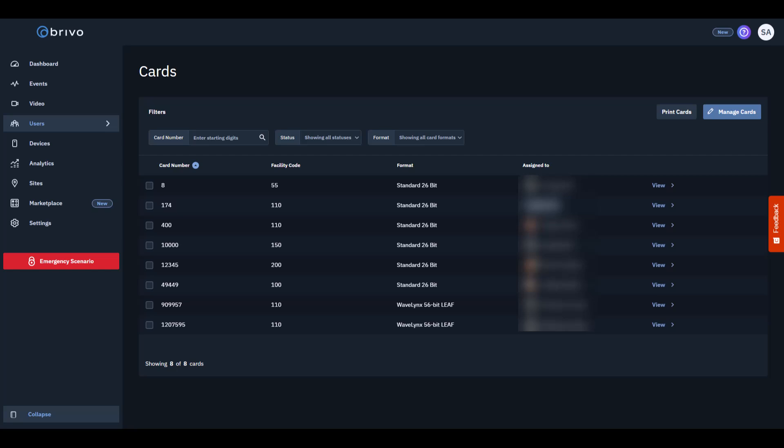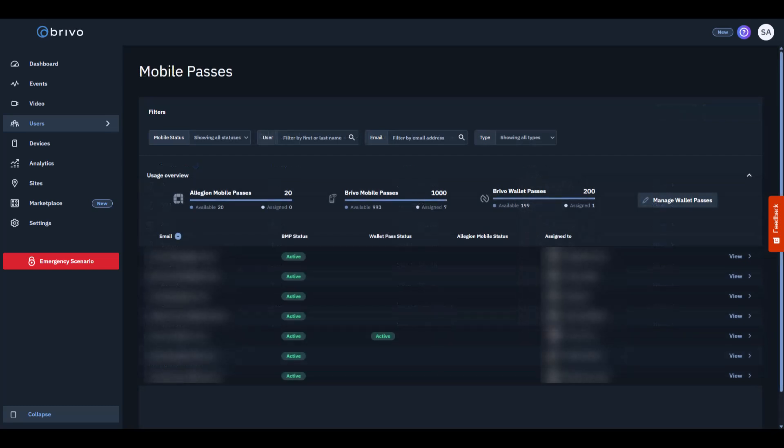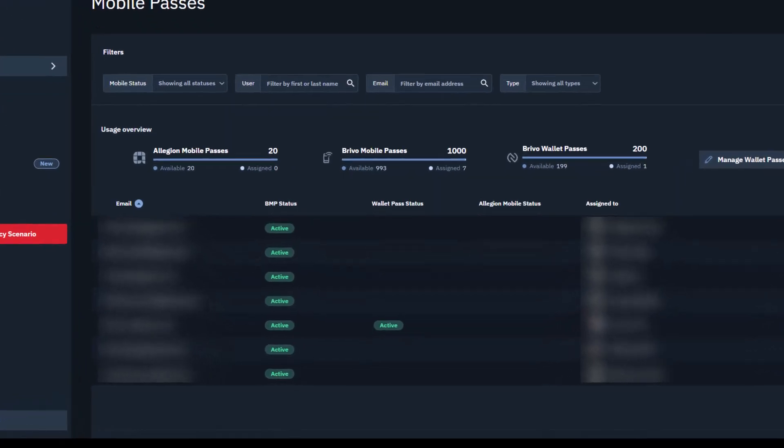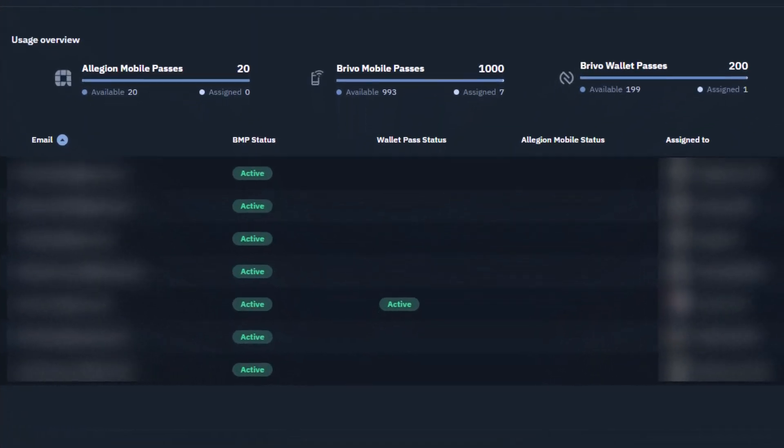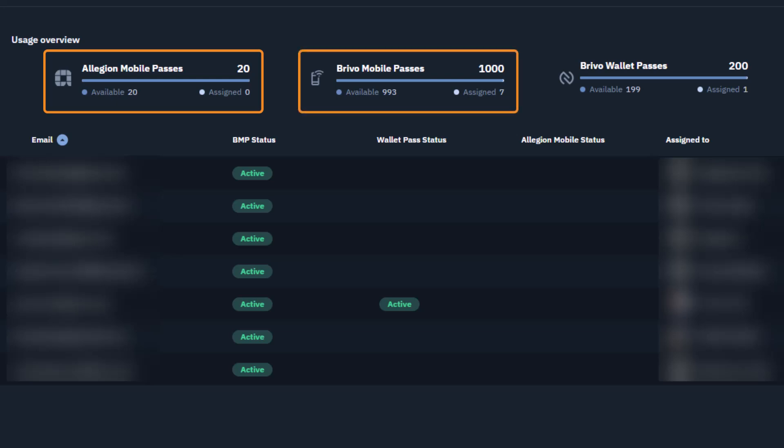Two of the most common credential types are Cards and Mobile Passes. For Cards, you'll need to add them using the Manage Cards button on the top right. For Mobile Passes, go to Mobile Passes and assign as many as are available in your account. Brevo has three types of Mobile Passes: Allegiant Mobile Pass, Brevo Mobile Pass, and Brevo Wallet Pass.